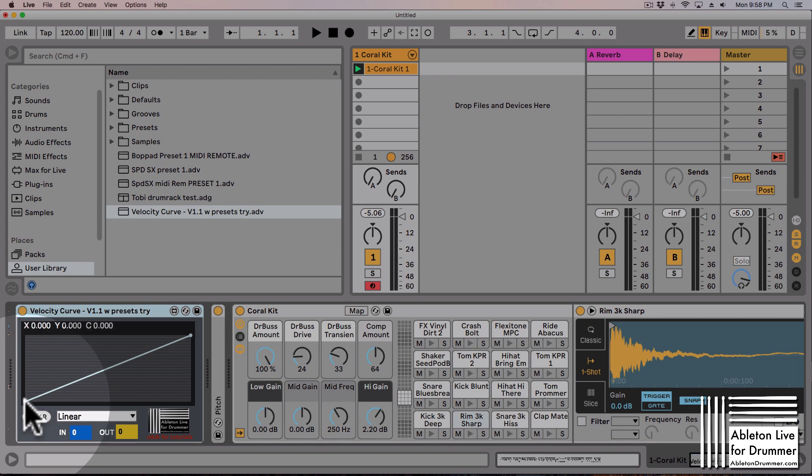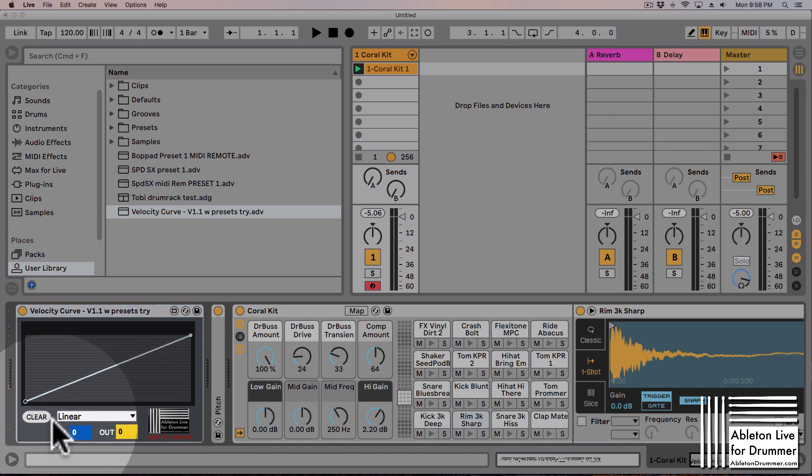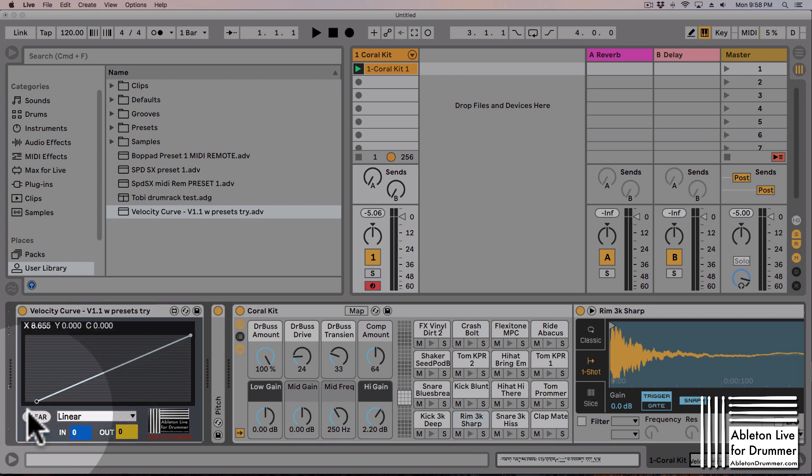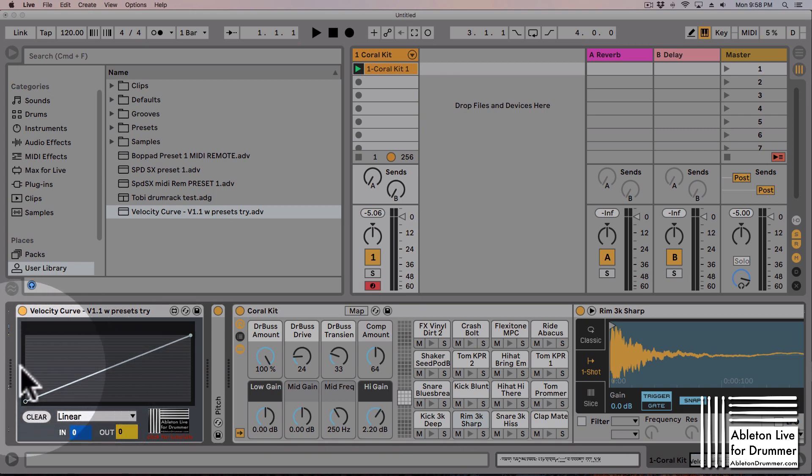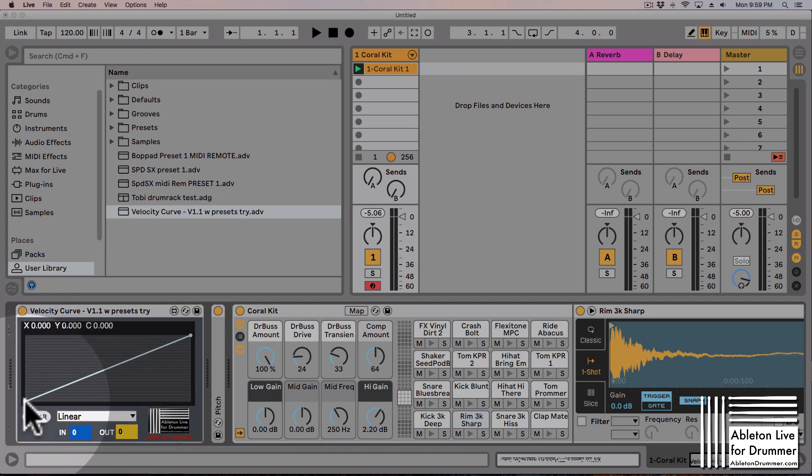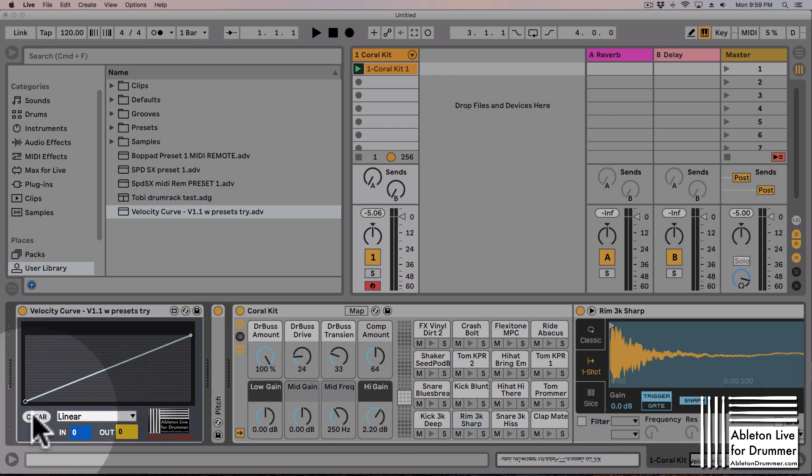This is the representation: you have an input on the x value here and you have an output which will be scaled to an output on the y-axis. You have a monitor down here as well, so you will always see what kind of MIDI in and out you are creating.